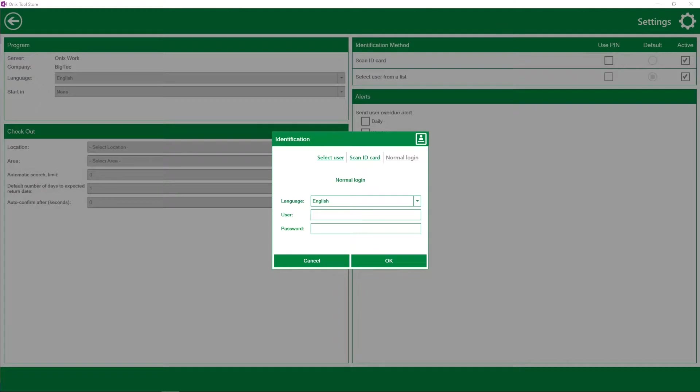In this video I'm going to show you how to get started with Onyx Toolstore as well as some of the key features in the program.